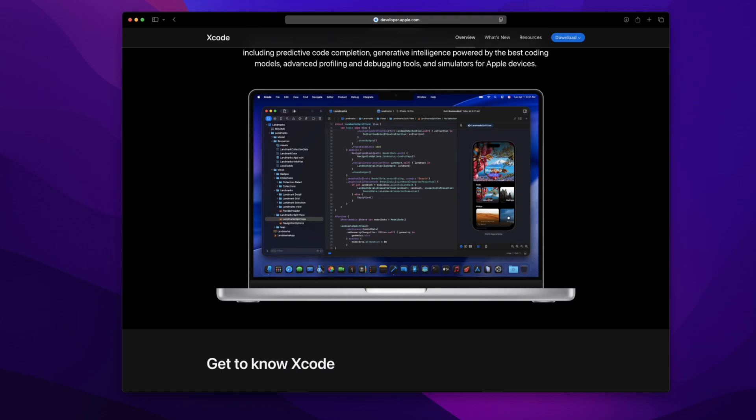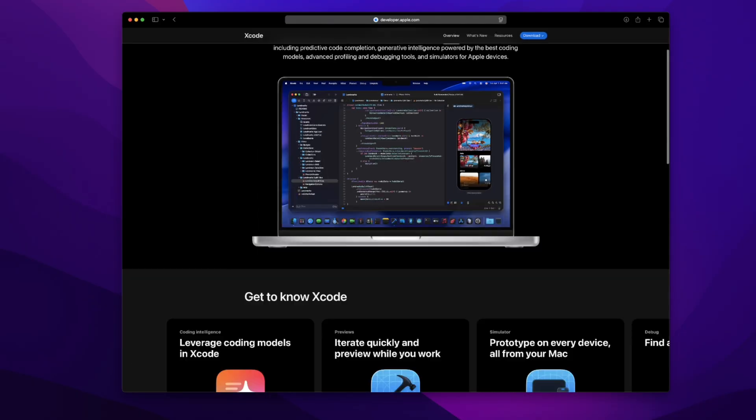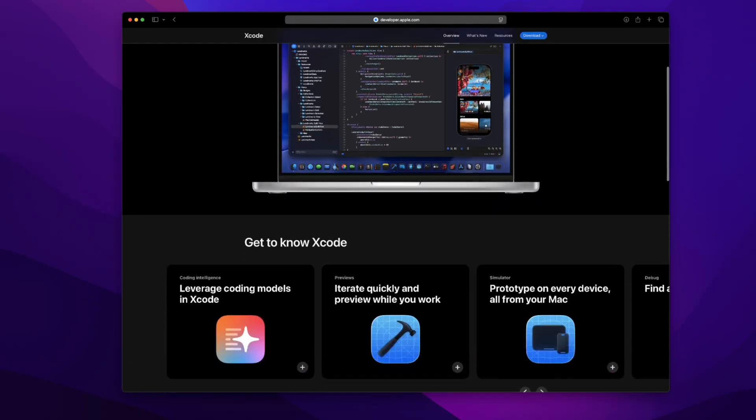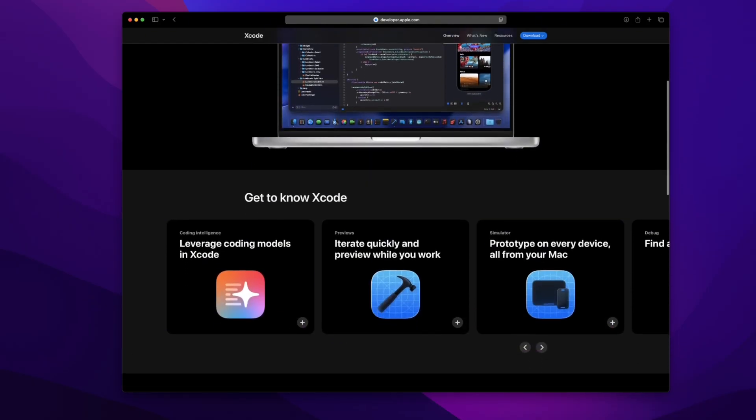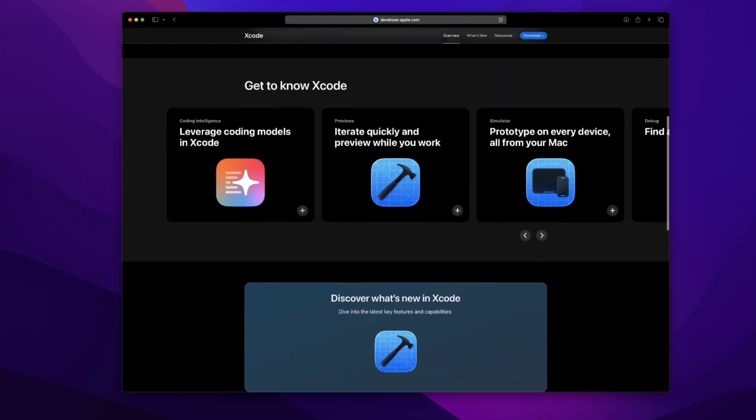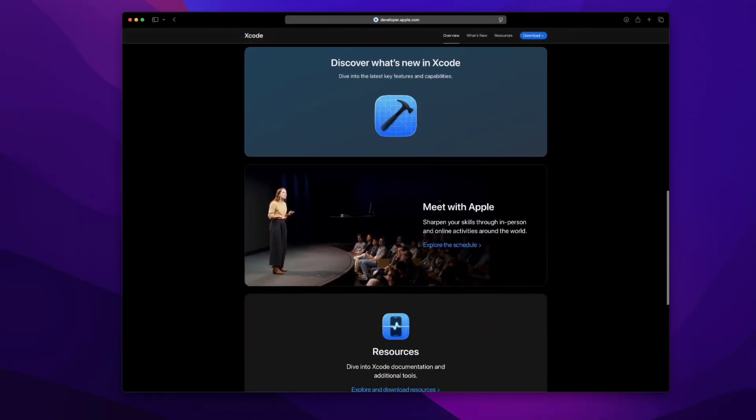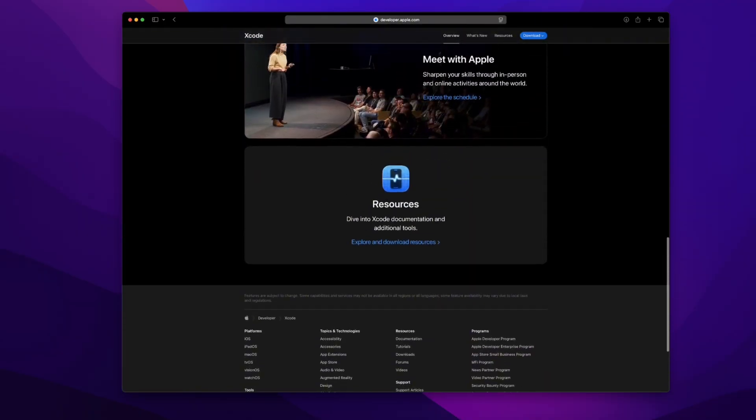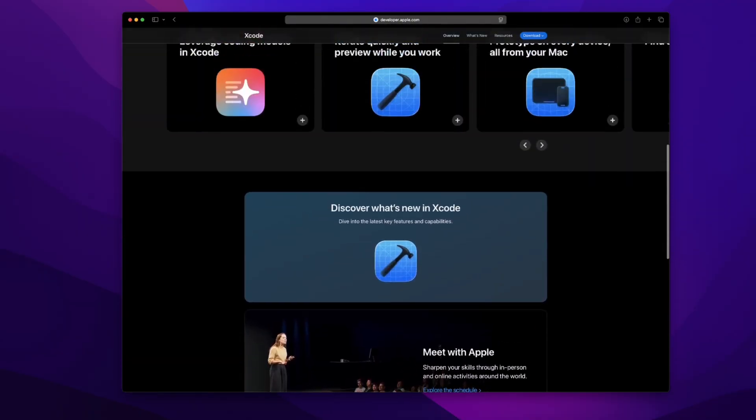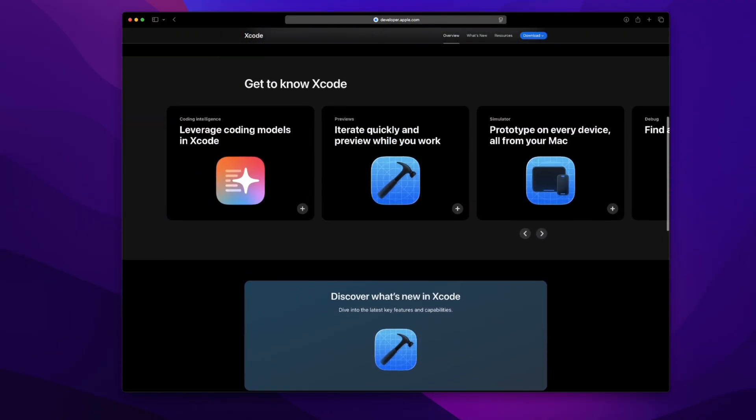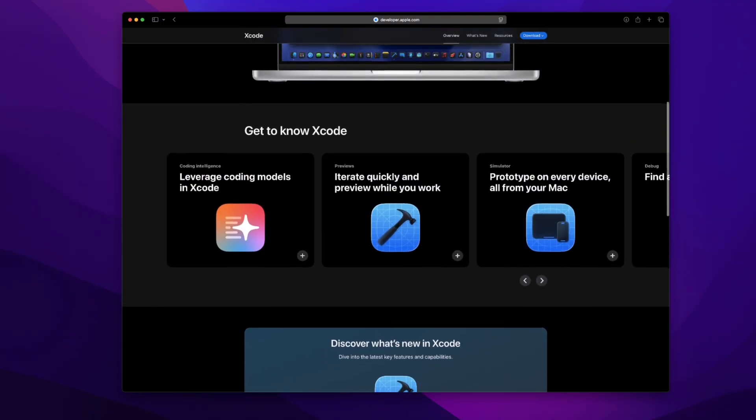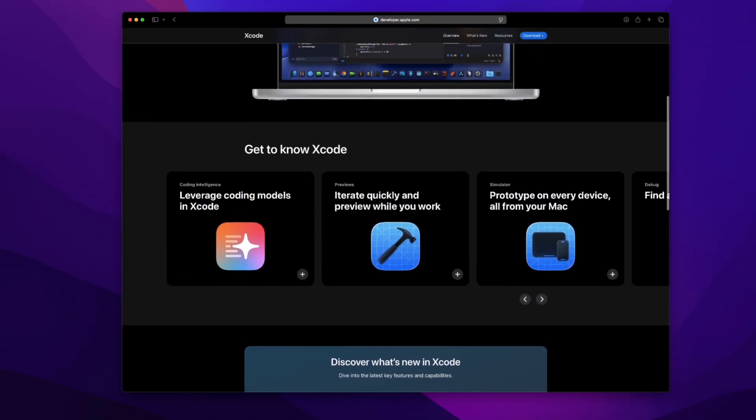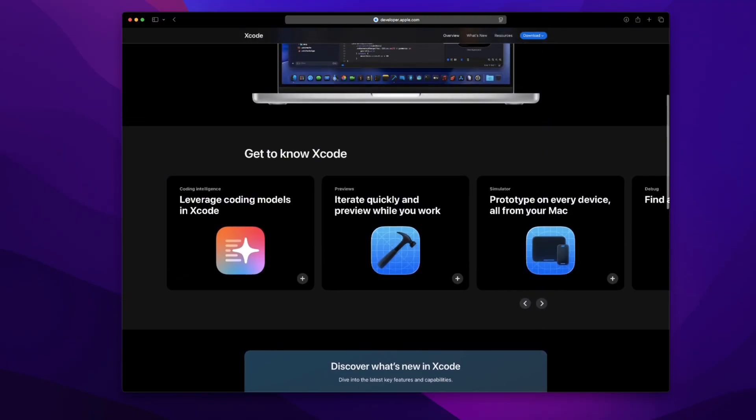I thought instead of just reading it alone, I'd take you through the page while I click around, kind of like a chill walkthrough with my own thoughts as a solo dev who's actually going to use this stuff day to day. So yeah, this isn't just what Apple says, it's how I'm thinking about using it.